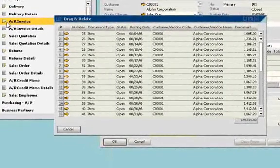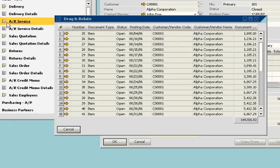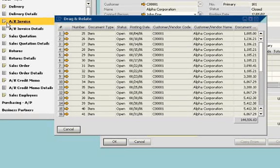SAP Business One gives you the tools you need to gain instant access to complete business information, make fast, accurate decisions, and take actions that lead to results.